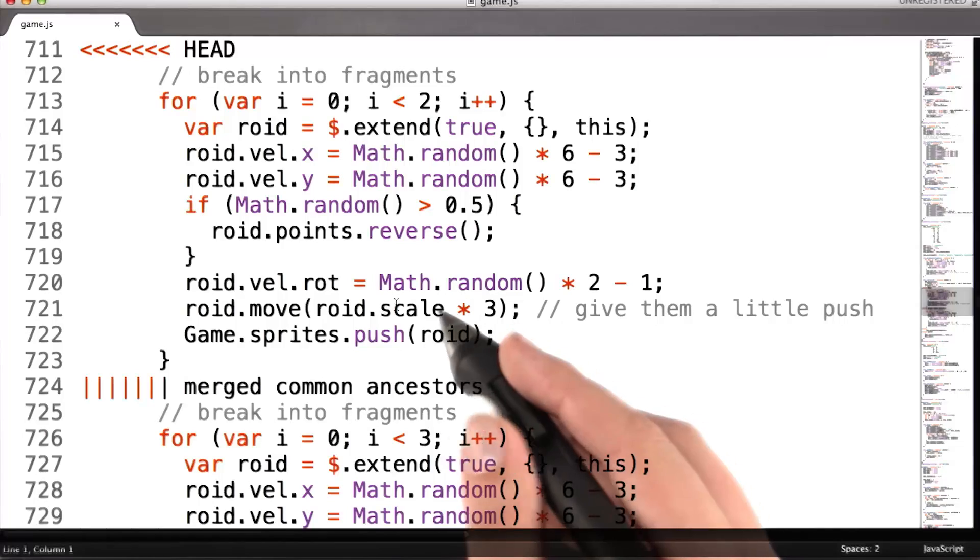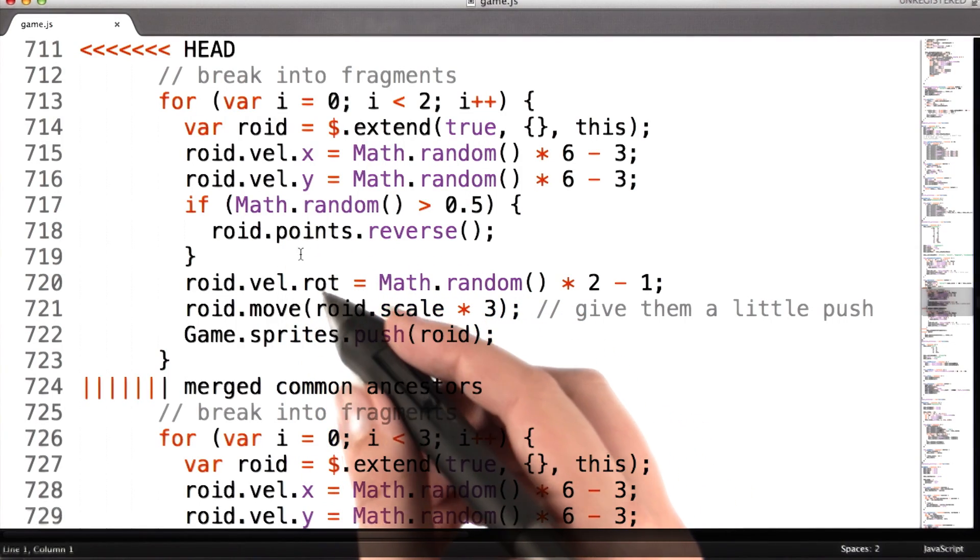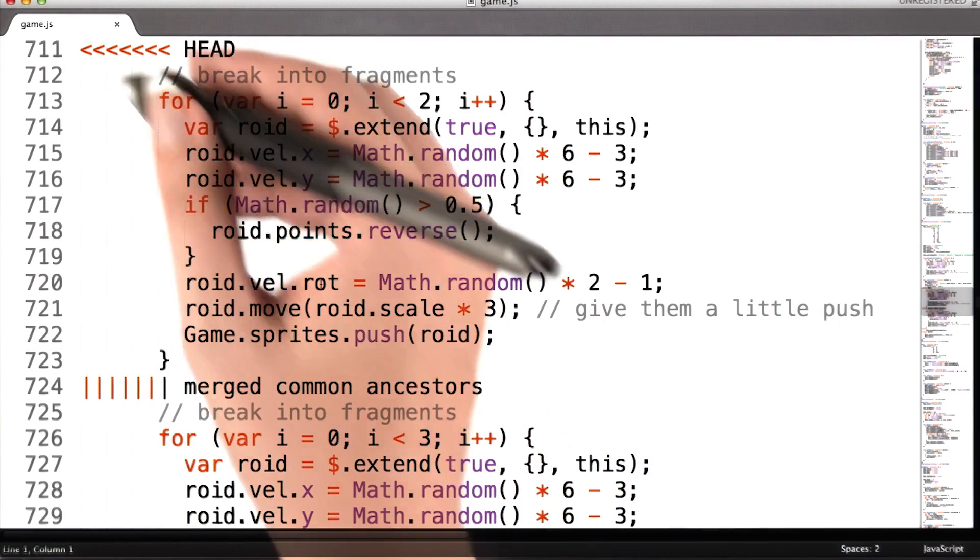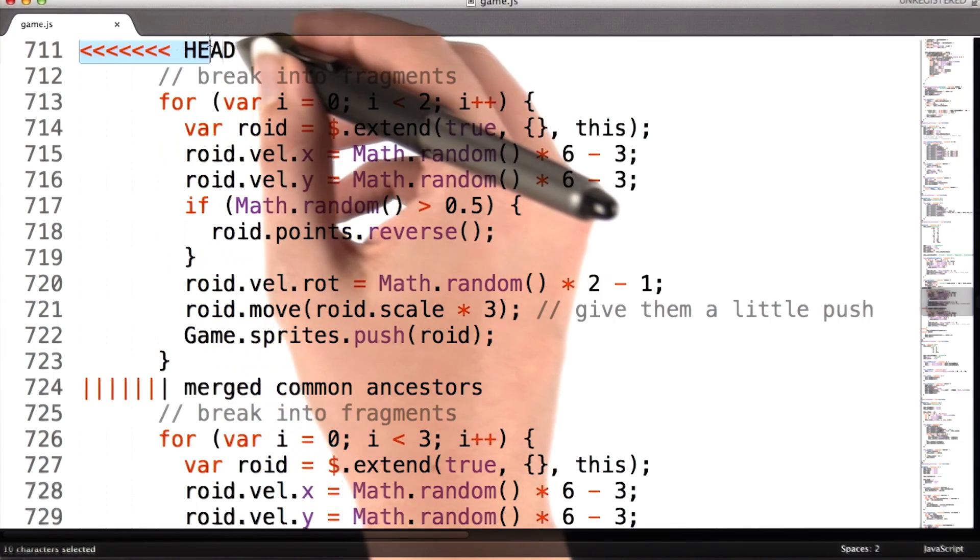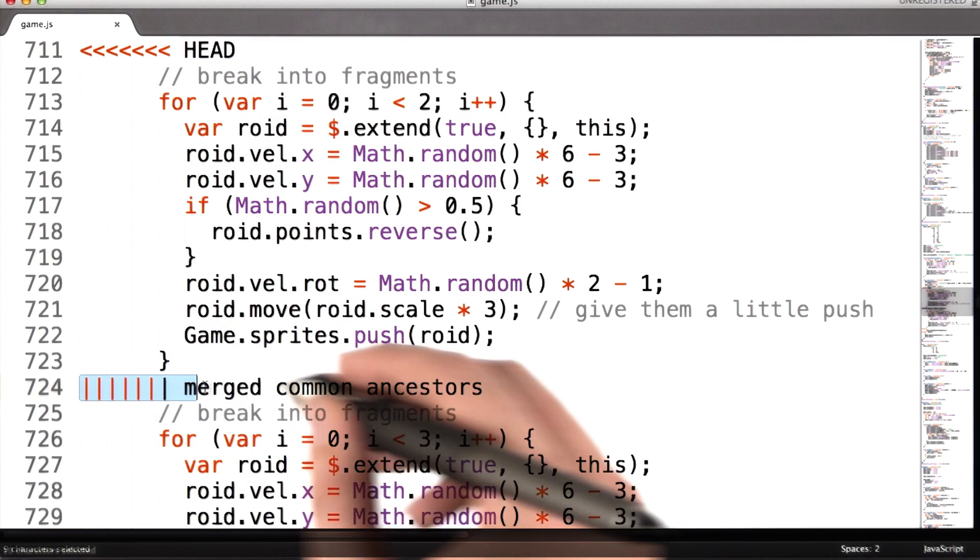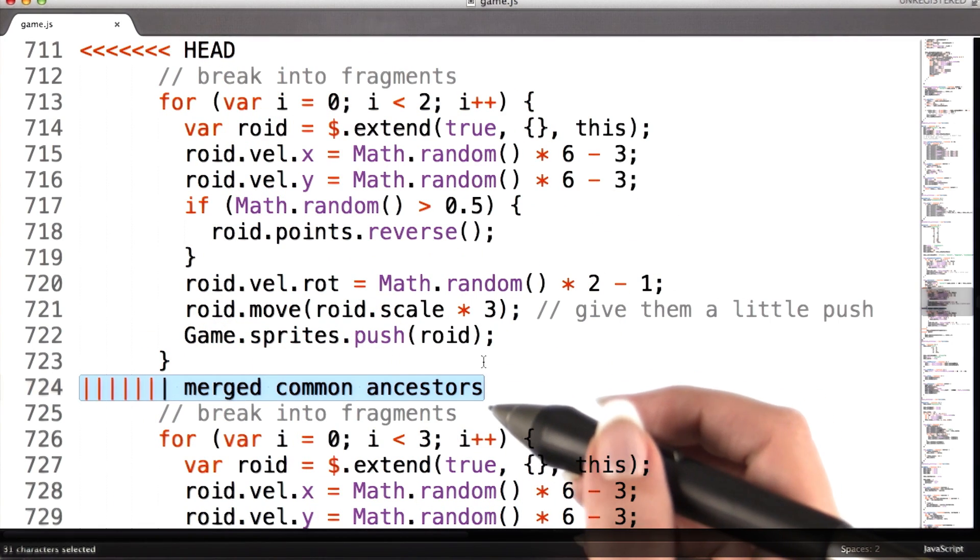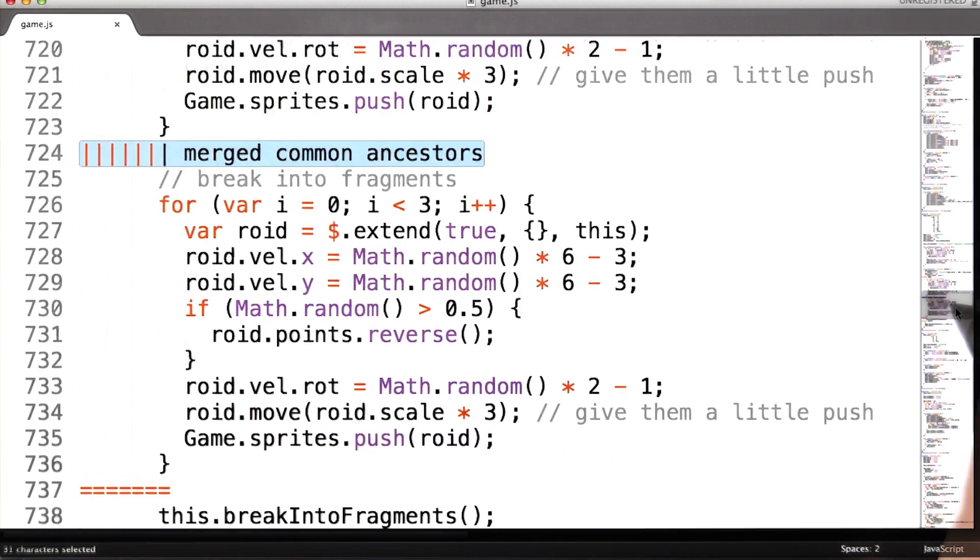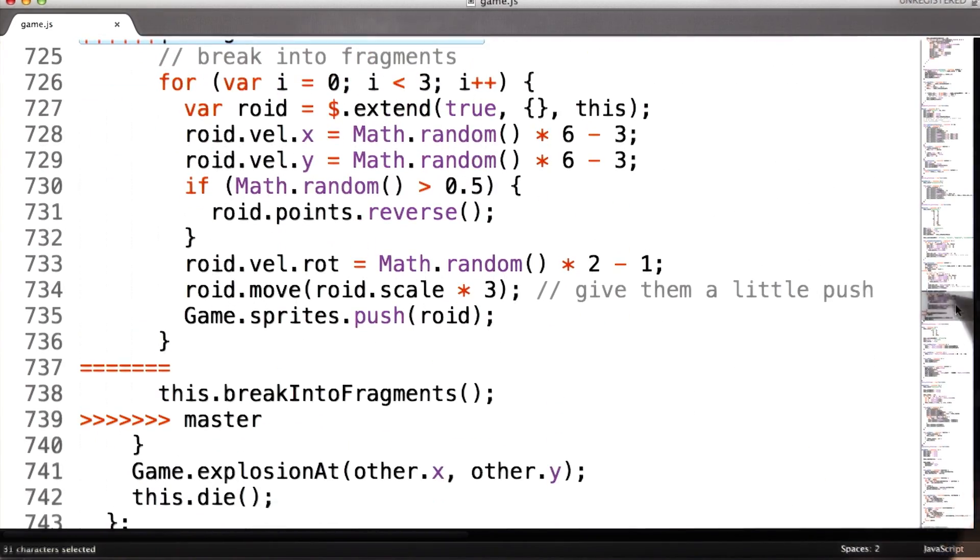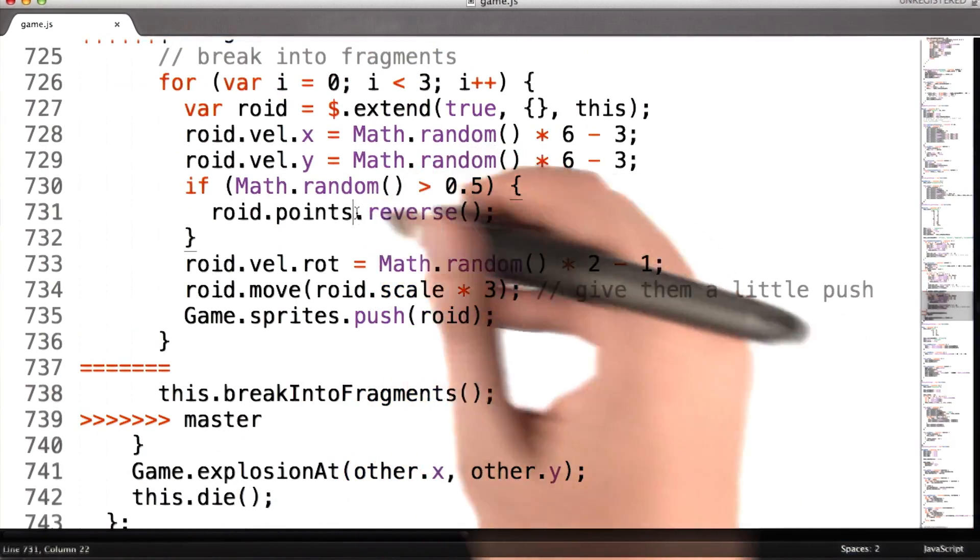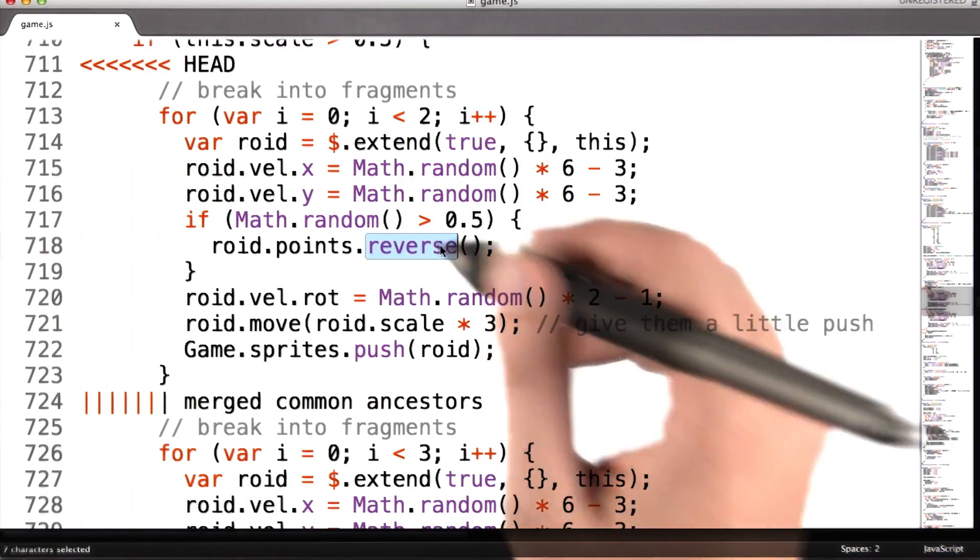To resolve the conflict, I need to open game.js and find where the conflict occurred. Now git represents conflicts using these special lines, so I can always find it by searching for a bunch of less than signs in a row. If I scroll down, I can see that these lines divide the screen into three sections. One, two, three.